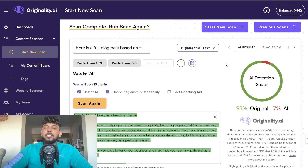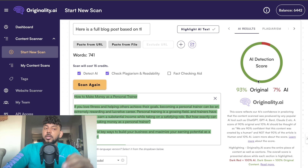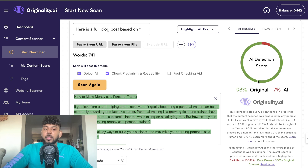In today's video I'll be showing you how you can use AI to write content that will bypass AI detectors, even the strongest ones like originality.ai. Let's go ahead and get started.